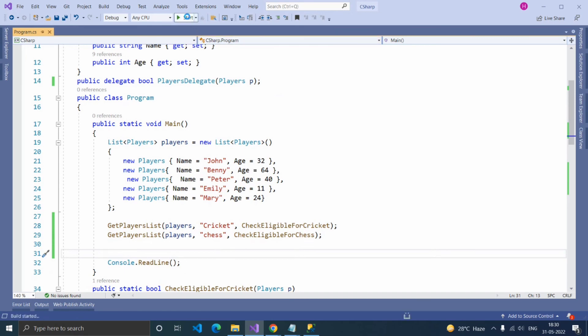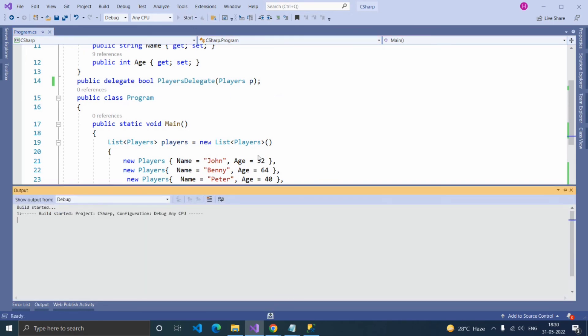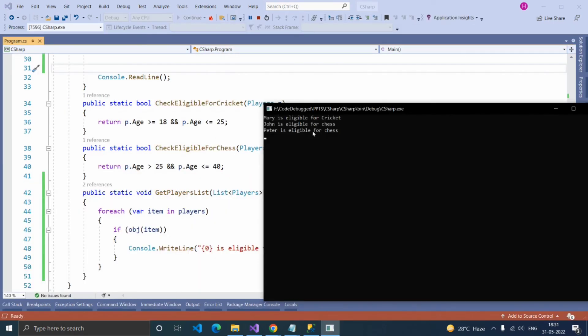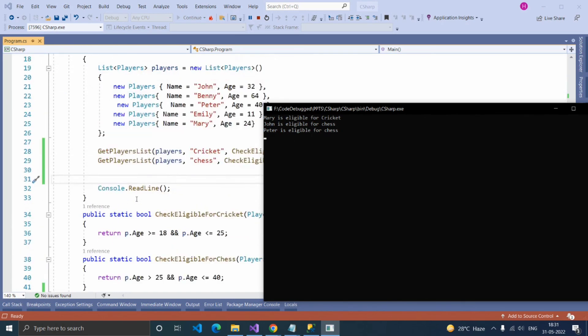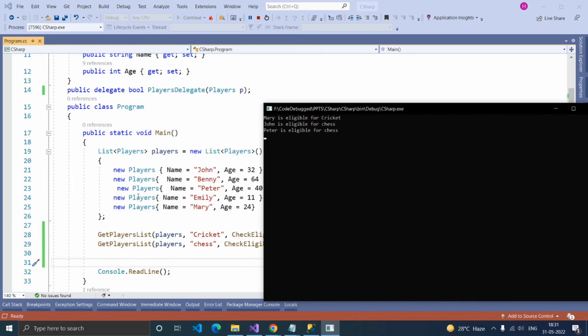Let's check by running. By using delegate, we get the list of players who are eligible for cricket and chess successfully, and we also simplified the code using delegate.